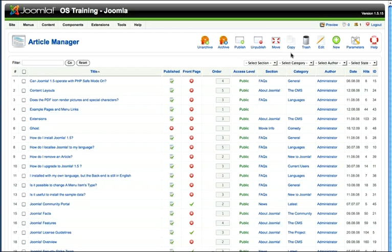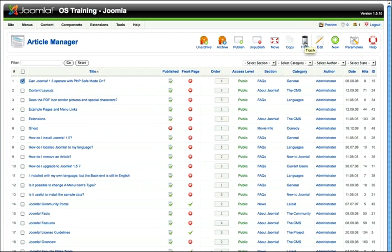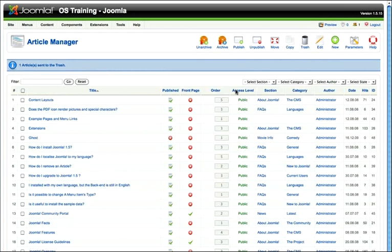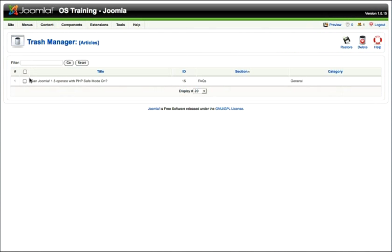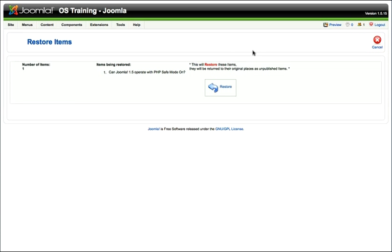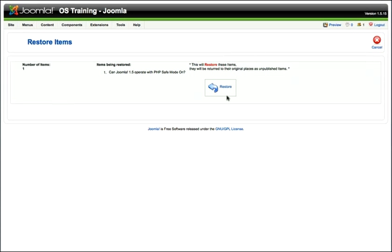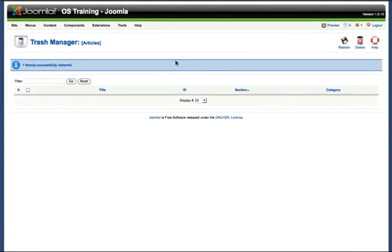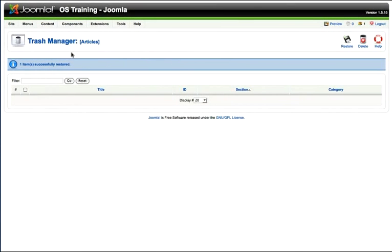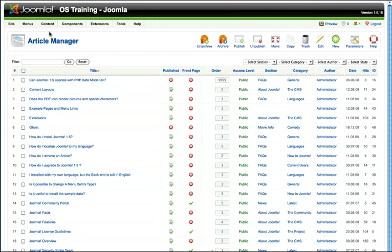There are other options which we'll talk about a little bit later. If I want to get rid of an article and delete it, I just click in that check box and click trash. And the article is now sent to trash. To get it back, I come to article trash, click there and go restore. Say yes, ok, and my article is now back where it was.